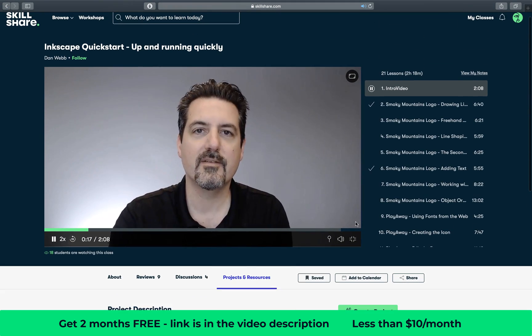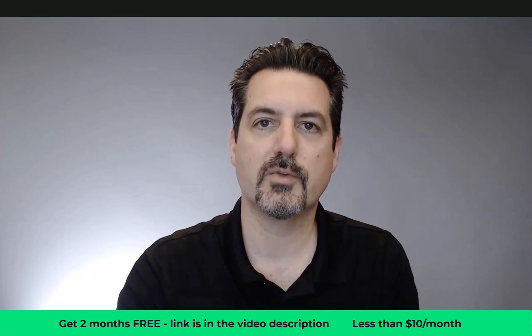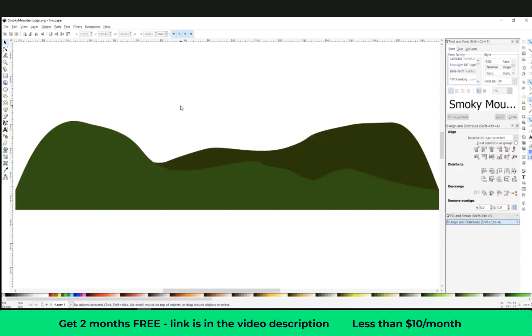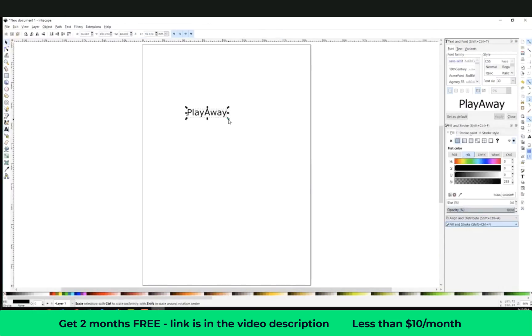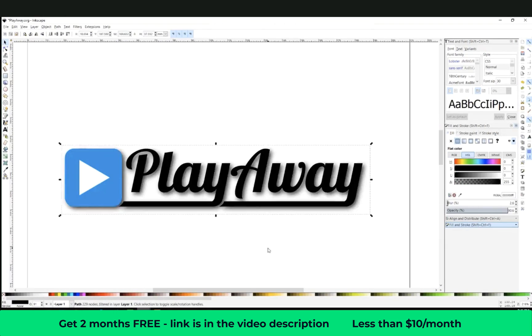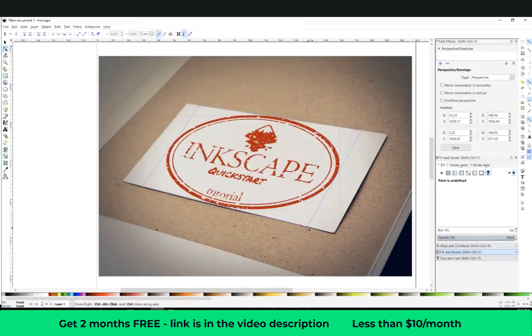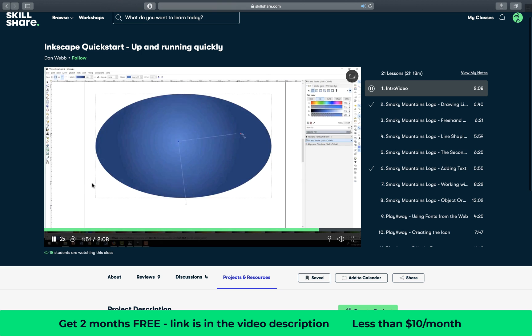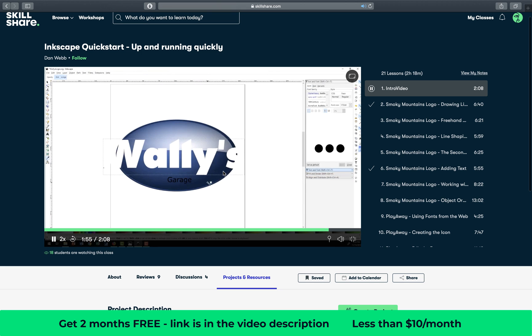And recently I have taken this class on Skillshare called Inkscape Quickstart Up and Running Quickly by Dan Webb and today we will definitely be putting some of that knowledge into practice. So definitely check out Skillshare and start creating even more amazing presentations.